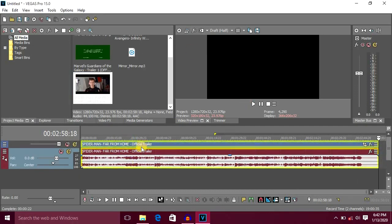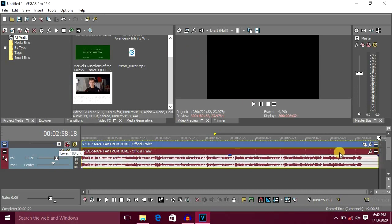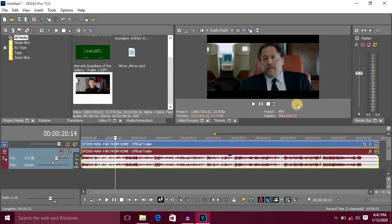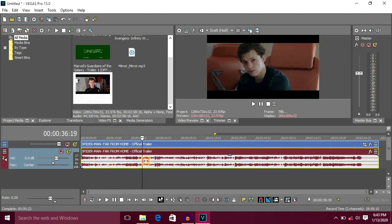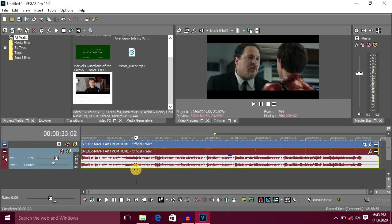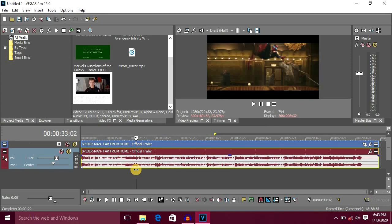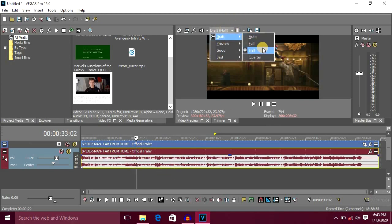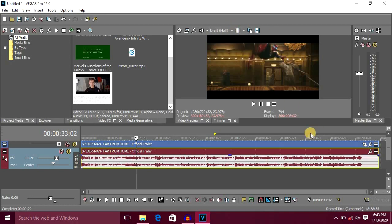There are three files: one audio file and one image file. Now we have to import the video into the timeline. You can select the output — if you select it, you can move the video. Now you can adjust the quality of the video.